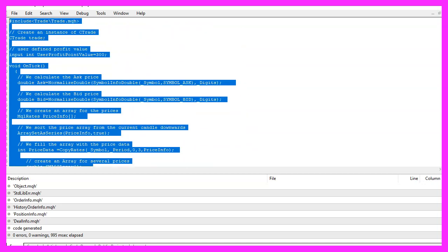If this was too fast or if you have no idea what the code does, maybe you want to watch one of the other videos in this basic video series, or maybe the premium course on our website might be interesting for you. This was a question asked by a premium course member, and if you are already a premium course member and have a question like this one, please let me know.